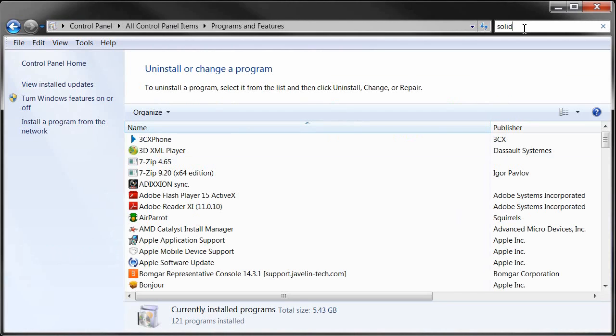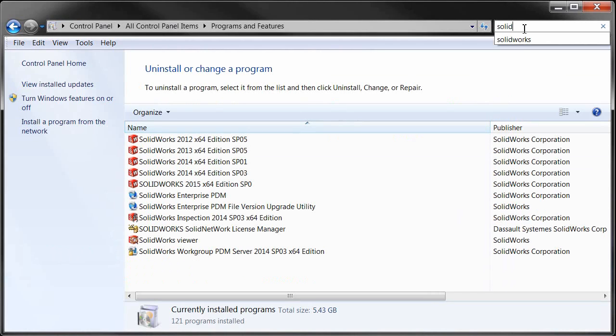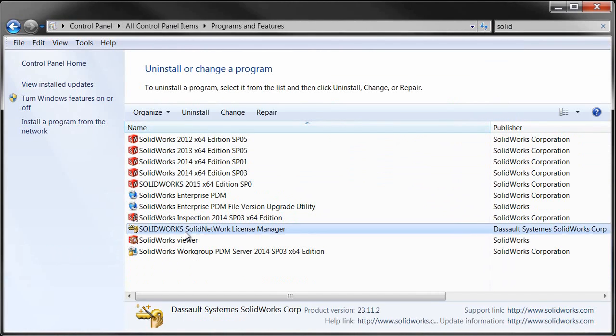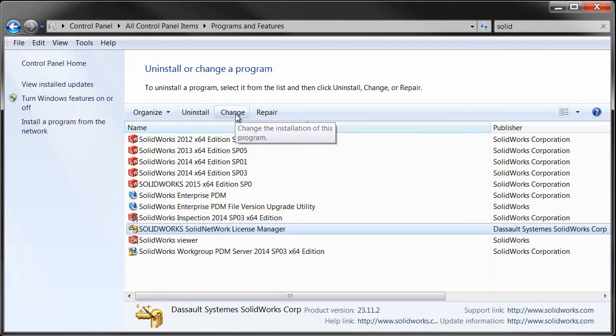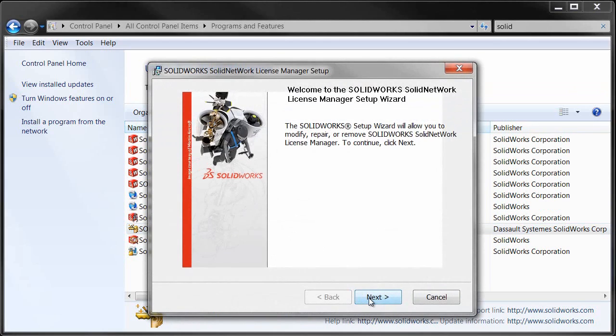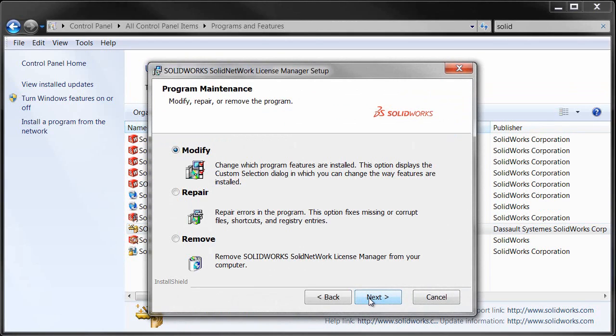Find the 2015 SOLIDWORKS License Manager, click on it and hit Change. That's going to bring up the Installation Manager and we'll use the option to modify the installation. That's where we're going to be able to add our new serial numbers.